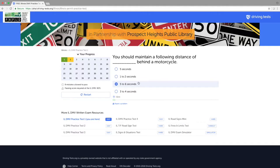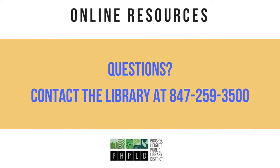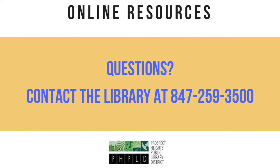If I get an answer wrong, it will show me on the left-hand side a red box on that question. It then gives me an explanation as to the correct answer below.